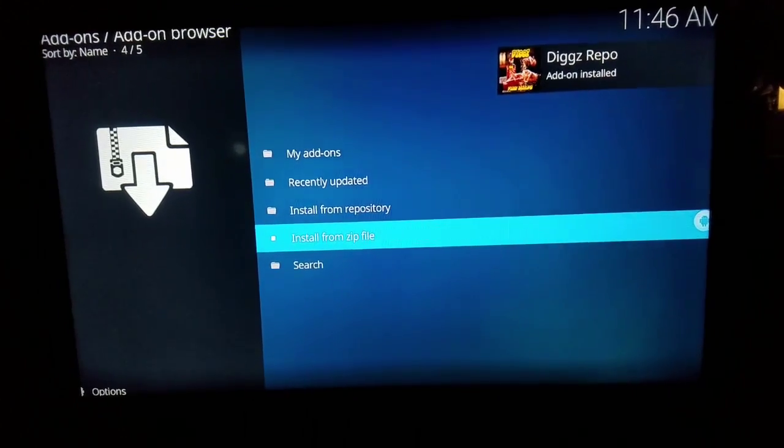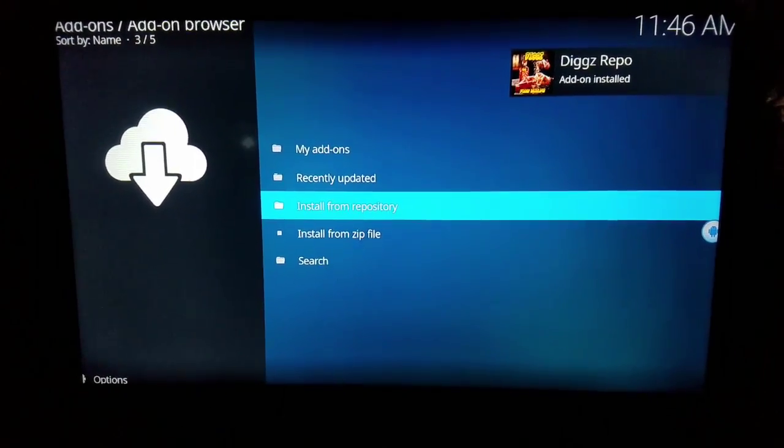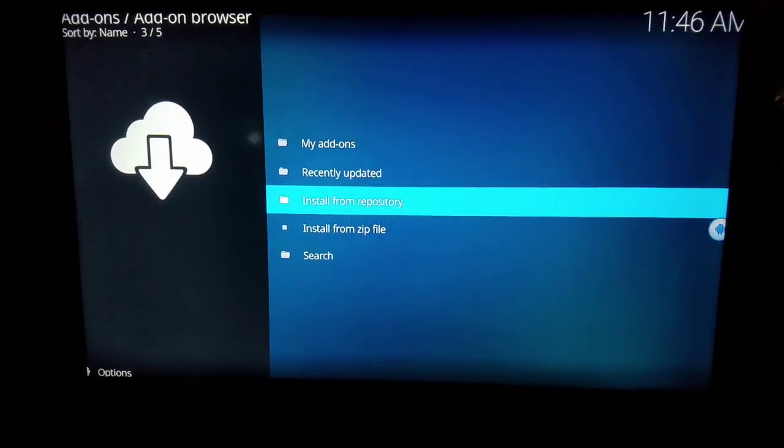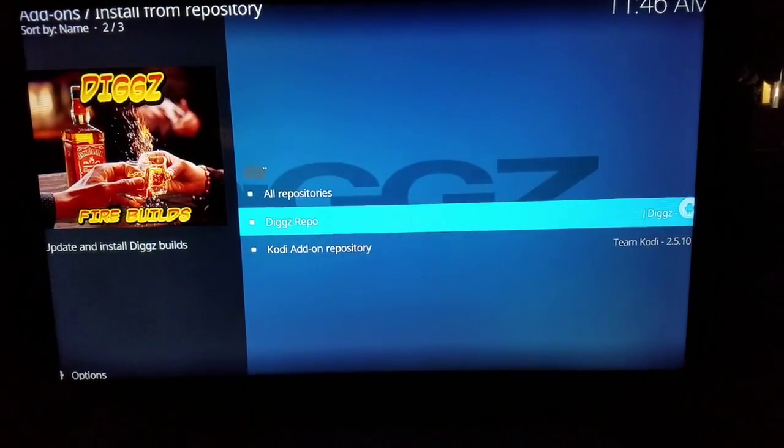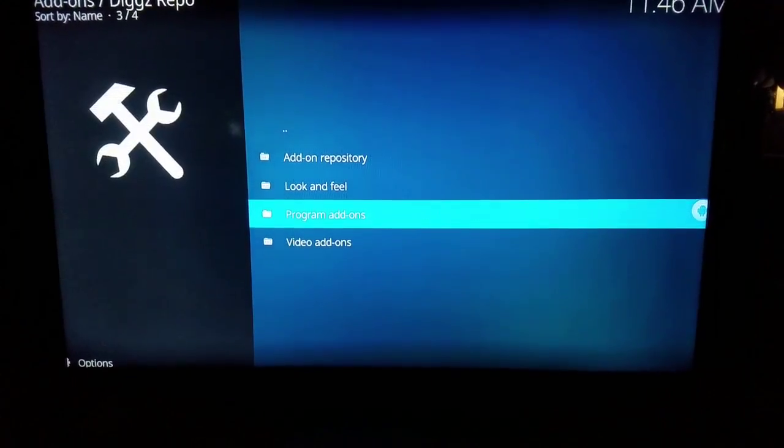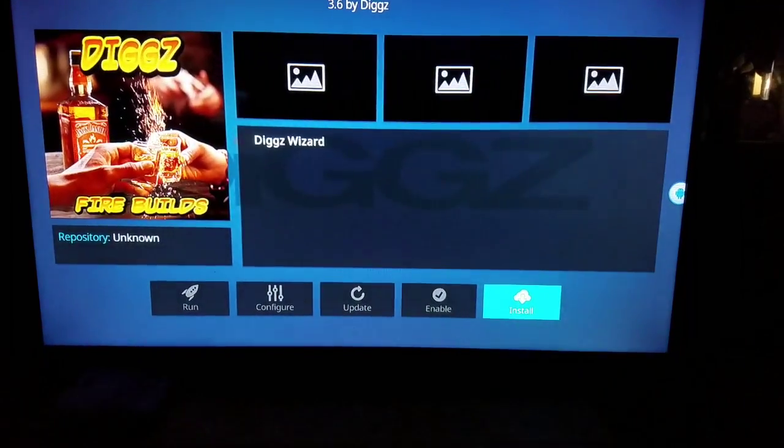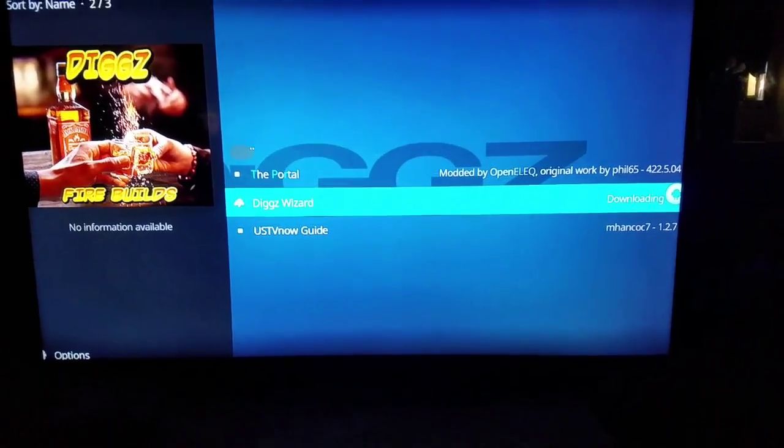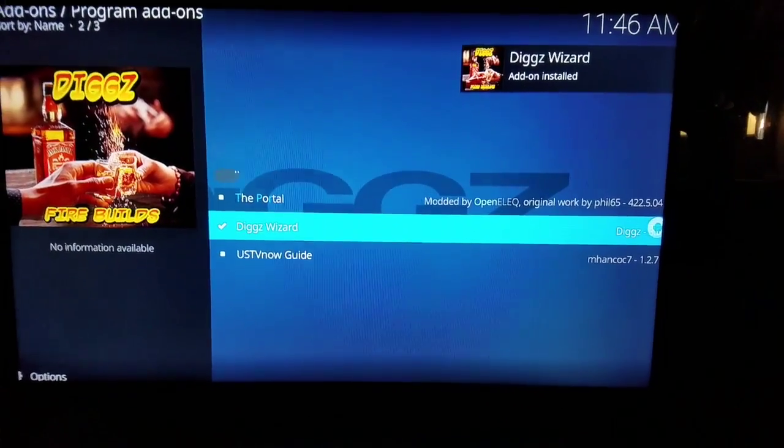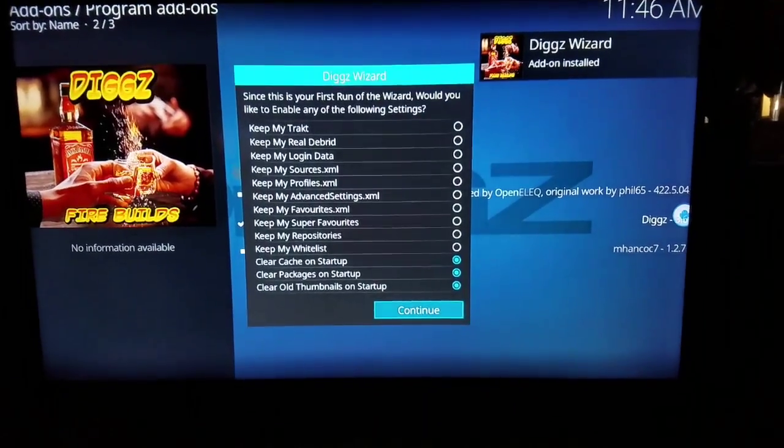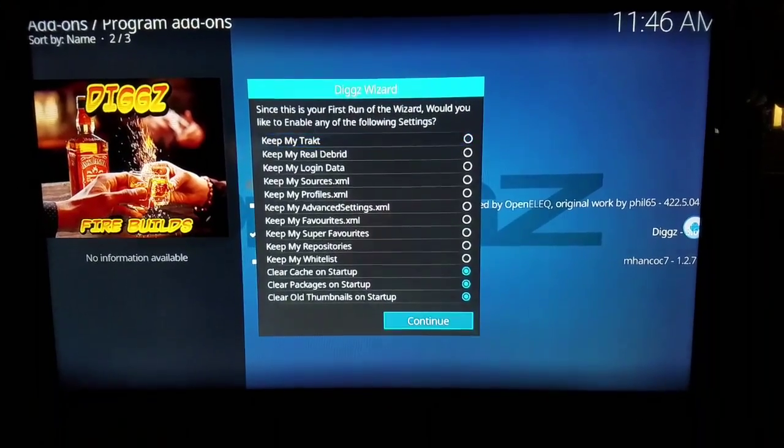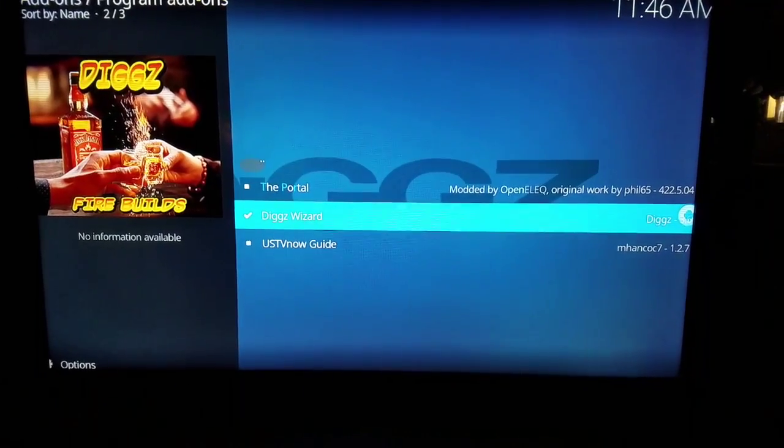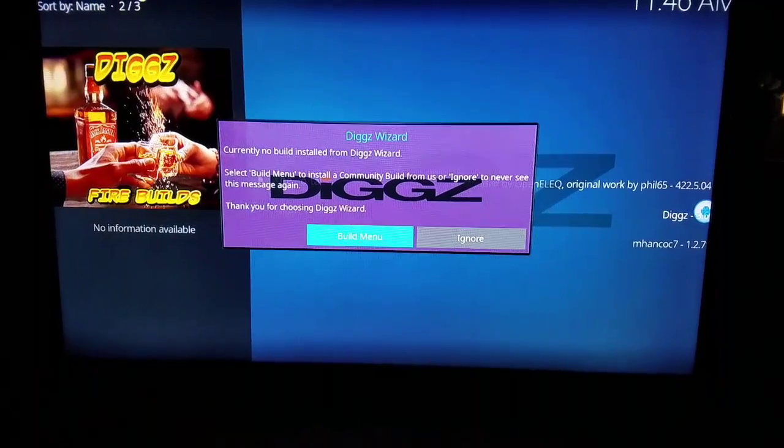It installs pretty quickly. Once you have that, you want to click on install from repository and want to hit Digs Repo, program add-ons, and you want to hit Digs Wizard. There it is, Digs Wizard. Once this little screen comes up, you want to click on continue and want to click build menu.